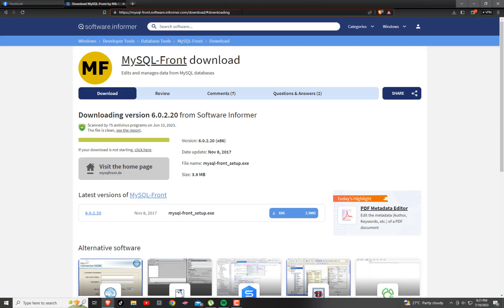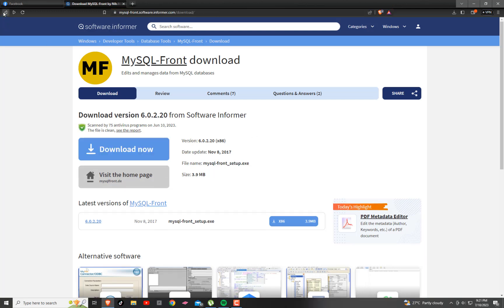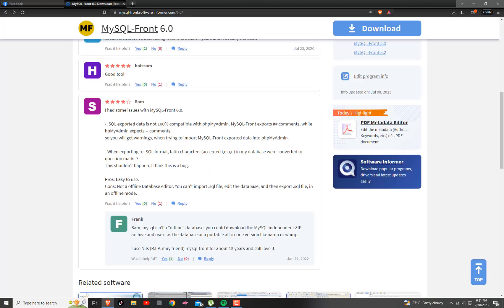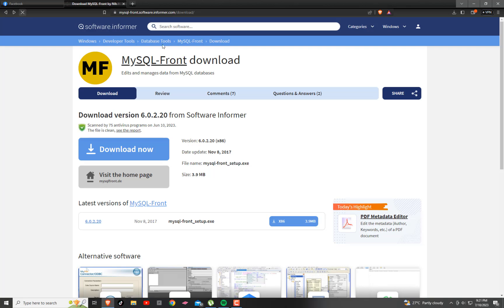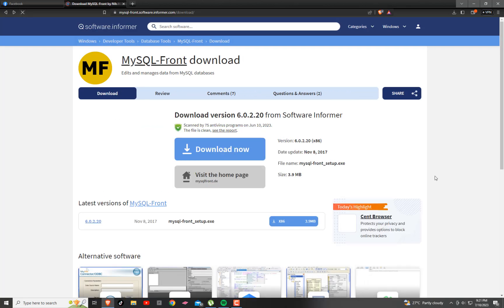Good day. Today I'm going to introduce you about MySQL. So what is MySQL? It's one of the most popular, fast, reliable, and easy database systems that can work with PHP. So let's combine PHP and MySQL database.